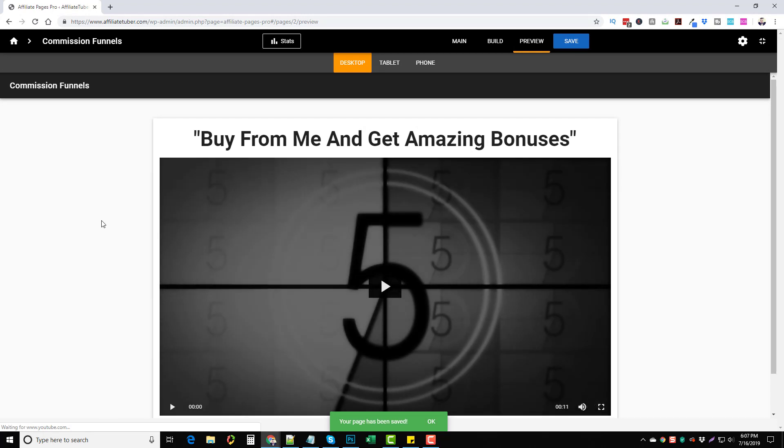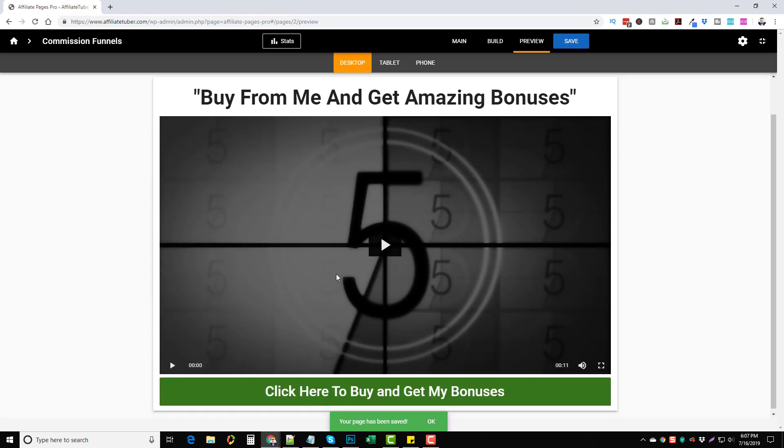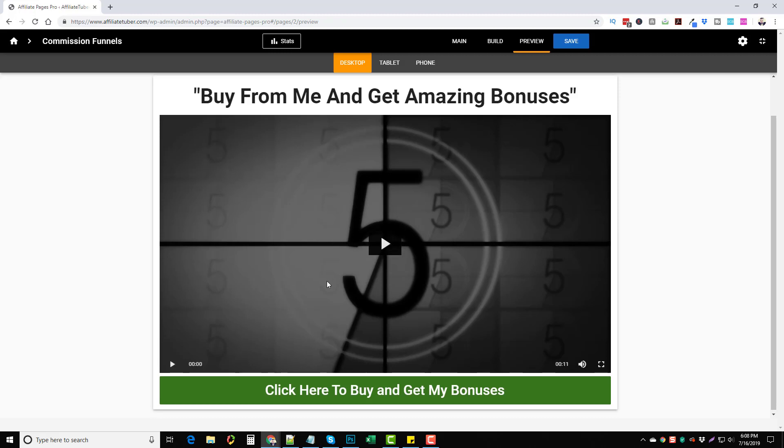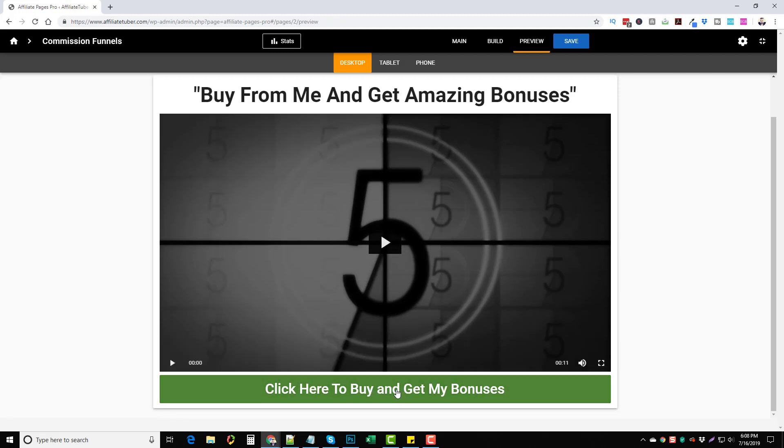And this is what we get. So this will actually be our page here. It says buy from me, get our amazing bonuses. This is going to be the video, they click here and buy. So a very simple, easy to use affiliate page builder just for offering bonuses or just to send people to a simple landing page.